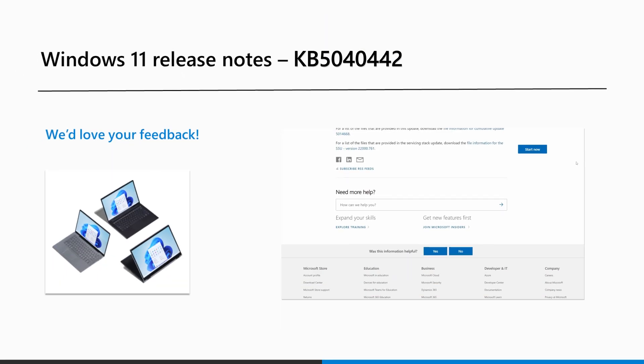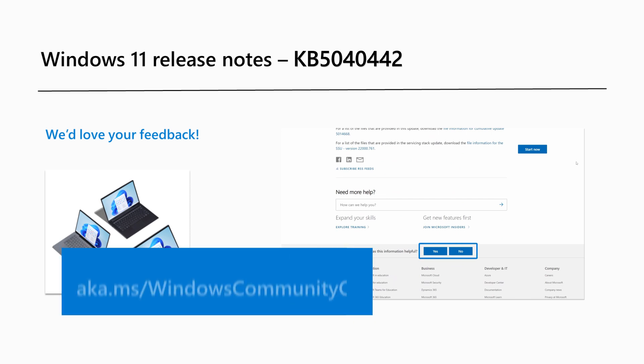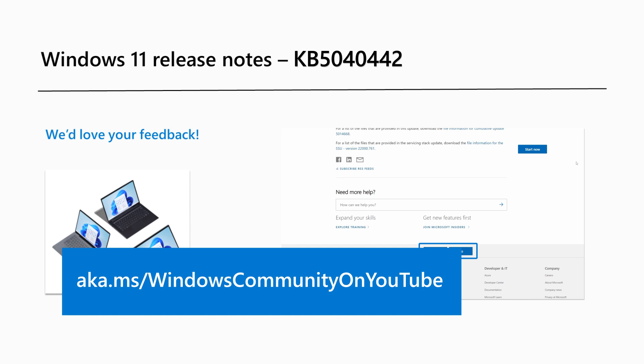Are there Windows 11 features you'd like to know more about? Share your feedback by selecting one of the buttons on the bottom of the Release Notes page, or leave a comment on any of our videos on the Windows Community YouTube channel at aka.ms/WindowsCommunity on YouTube. That's it for this month. Thanks for watching.